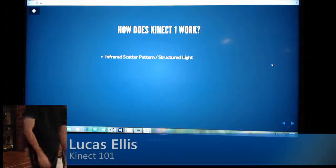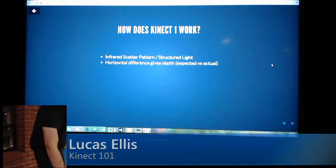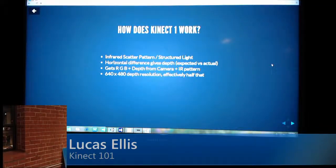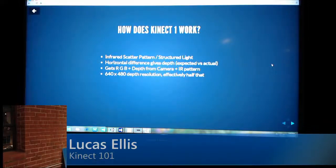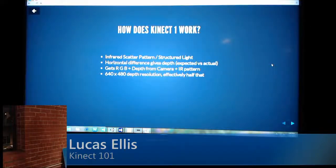Kinect 1 is based on an infrared scatter pattern, also called structured light. If you assume the green is a pixel on your screen and this is the laser coming off of it, as you go further away, you can see the blaster and the camera are spaced apart from each other, and that's important. The further away it goes, the further inward it's going to move on your screen.